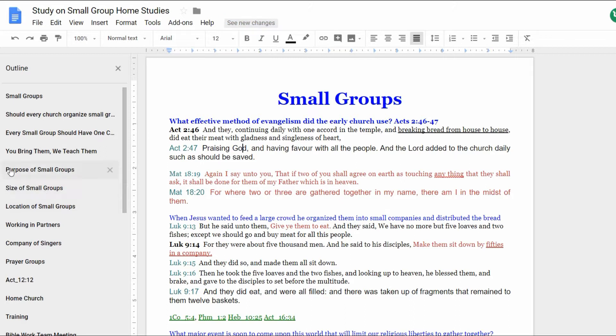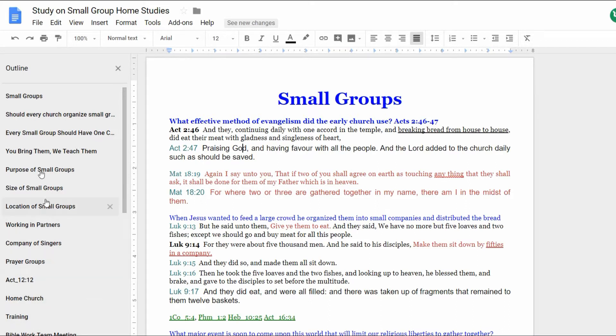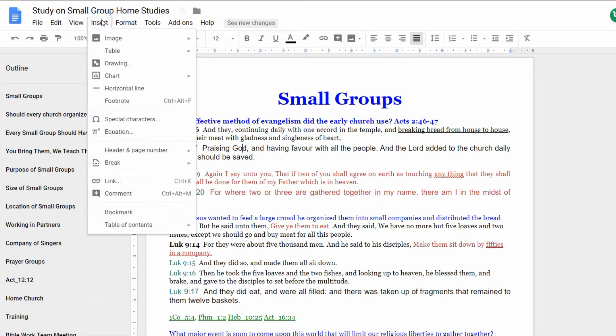It's able to take notes. And I love that this outline is over here on the left-hand side. They talk about the purpose of small groups, size of small groups, location, working in partners, company of singers, prayer groups, home groups, training, everything like that. It is so useful.